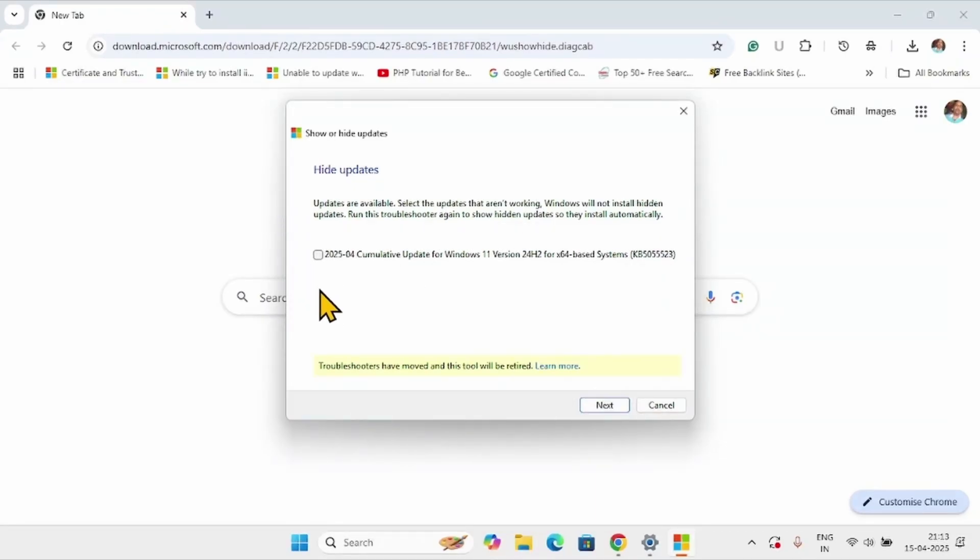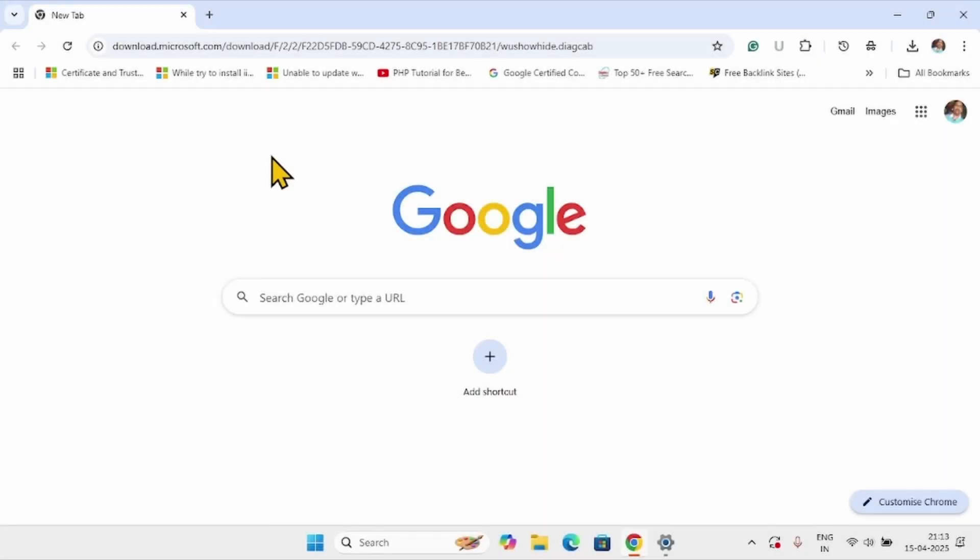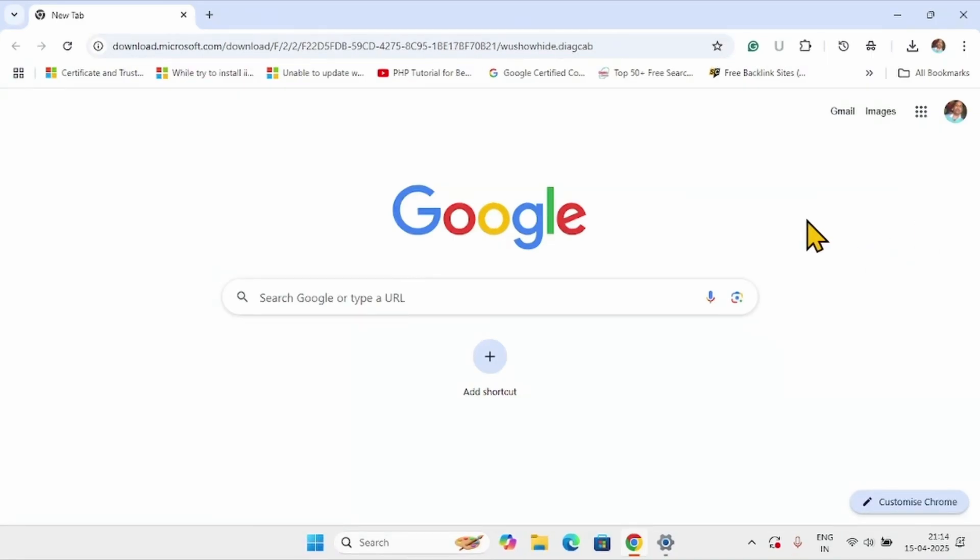Check both the boxes here and click on next. The updates will be hidden. When Intel releases the next version it will be installed automatically. So nothing to be worried about.